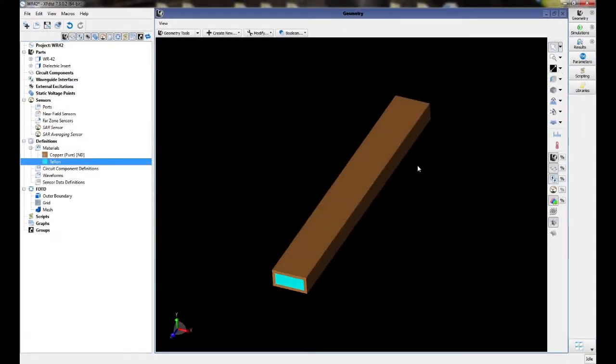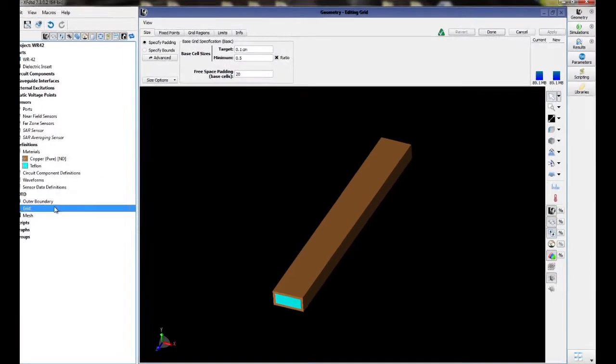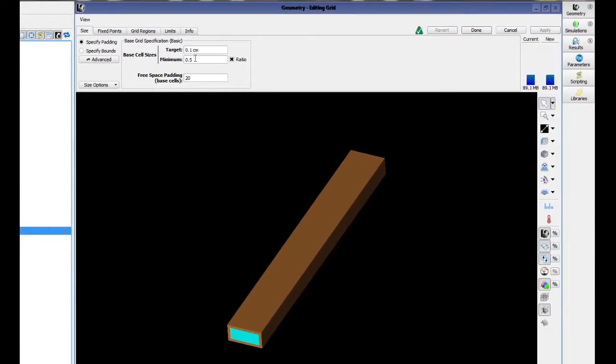We will now define our grid by double-clicking on the grid entry in the project tree. The grid is defined based on several rules of thumb. The grid must have at least 10 cells per wavelength at the upper frequency of operation, and this number must take into account the material properties.